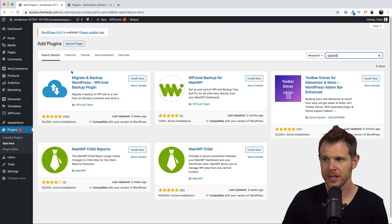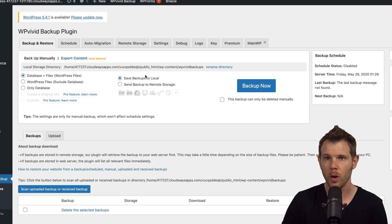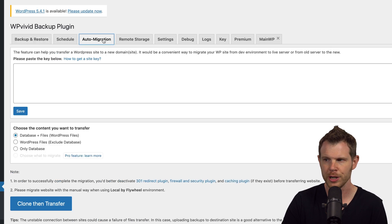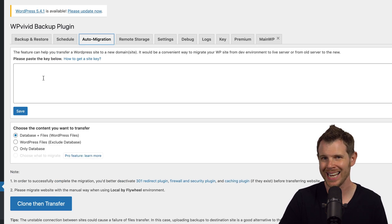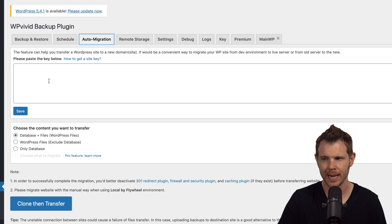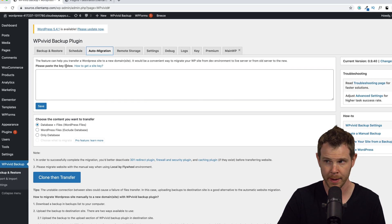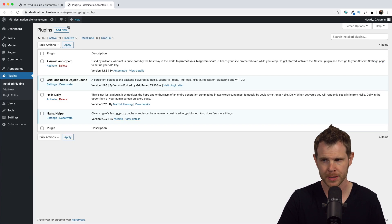But what I'm going to show you today can be done totally free without having to buy anything. Let's go ahead and install the free version of WP Vivid and we'll hit Activate. Now I'm going to go up to Auto Migration. In the next step I need to paste in a key from the destination site over here inside of the source site.